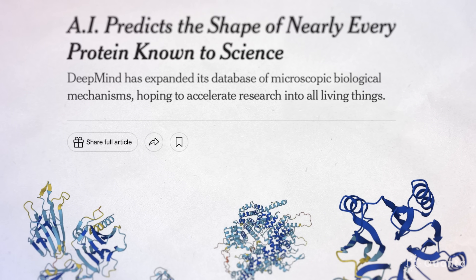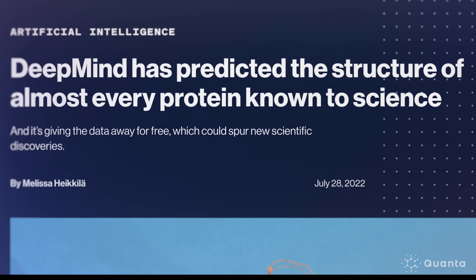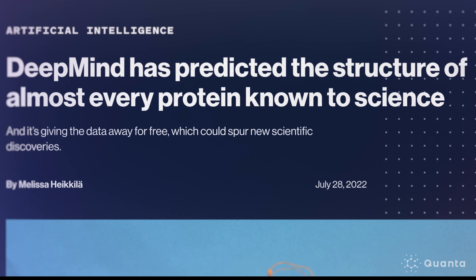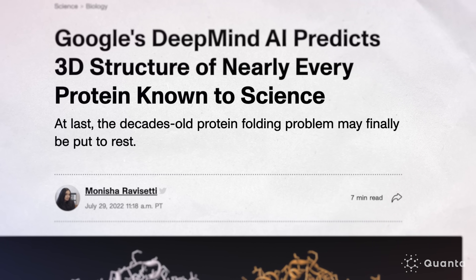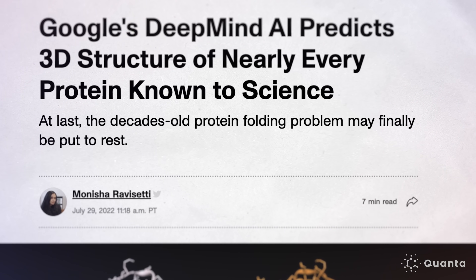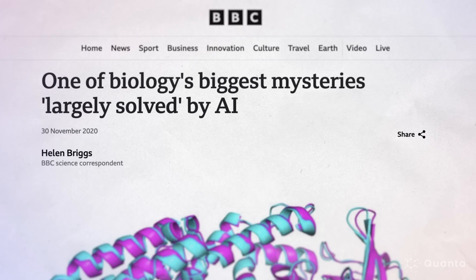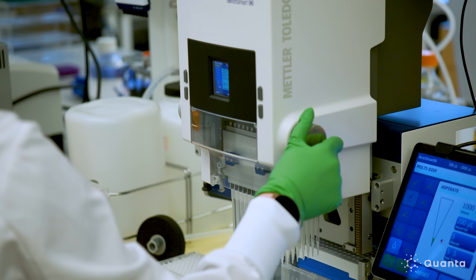By July 2022, DeepMind had released structure predictions for 218 million proteins — nearly all of those known in the world. Some called the protein folding problem essentially solved.